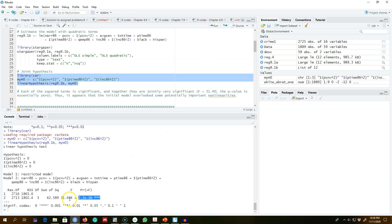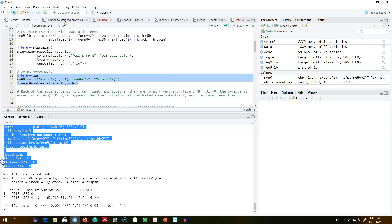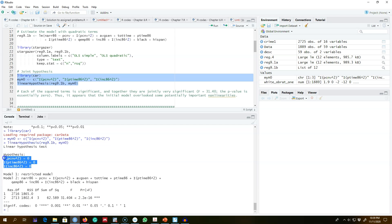...can apply this F-test. The F-test value is about 31.40, and the p-value is very close to zero, which means we reject our null hypothesis that these quadratic terms are jointly insignificant and conclude that at...